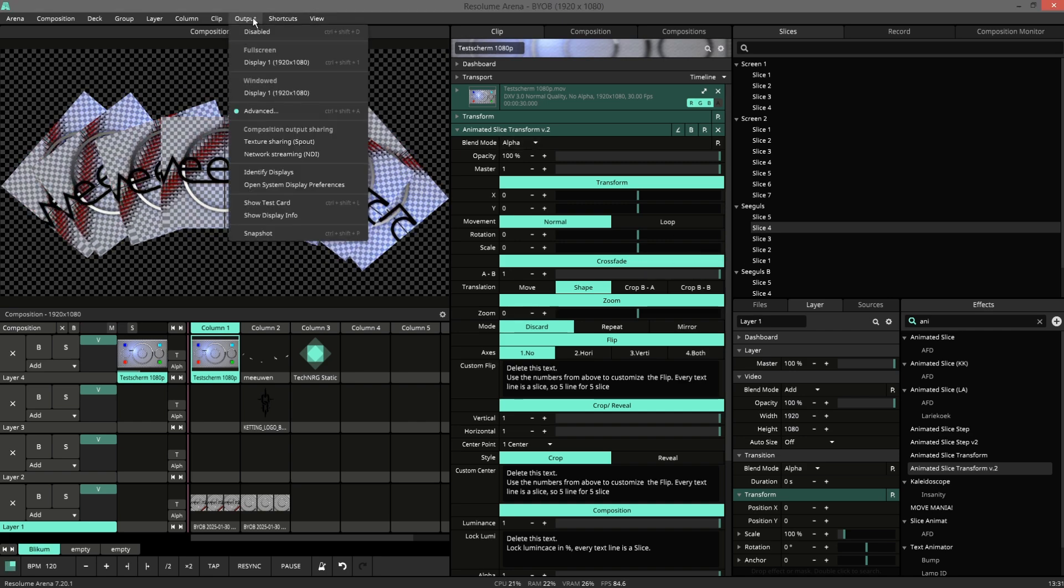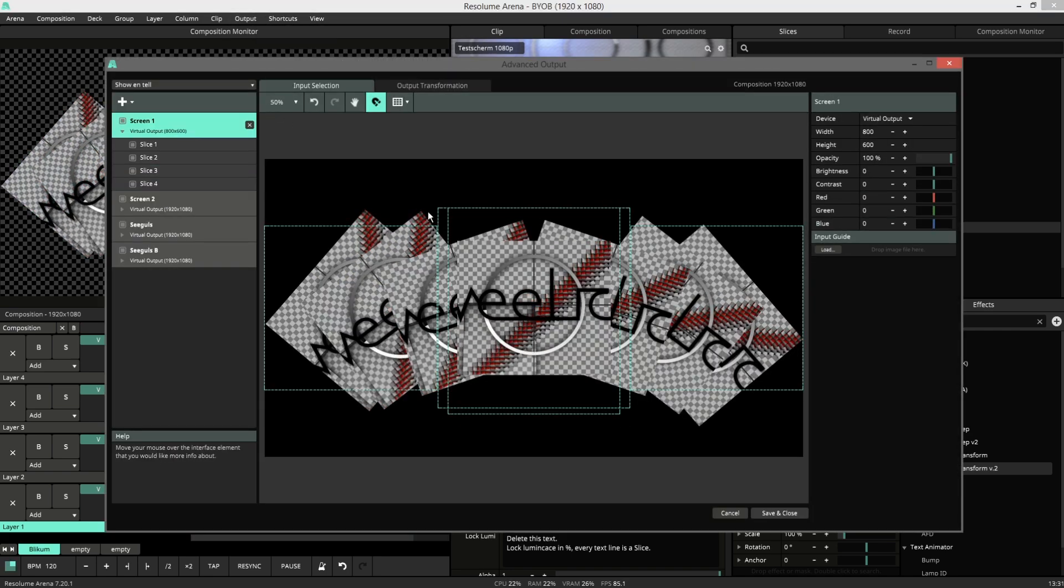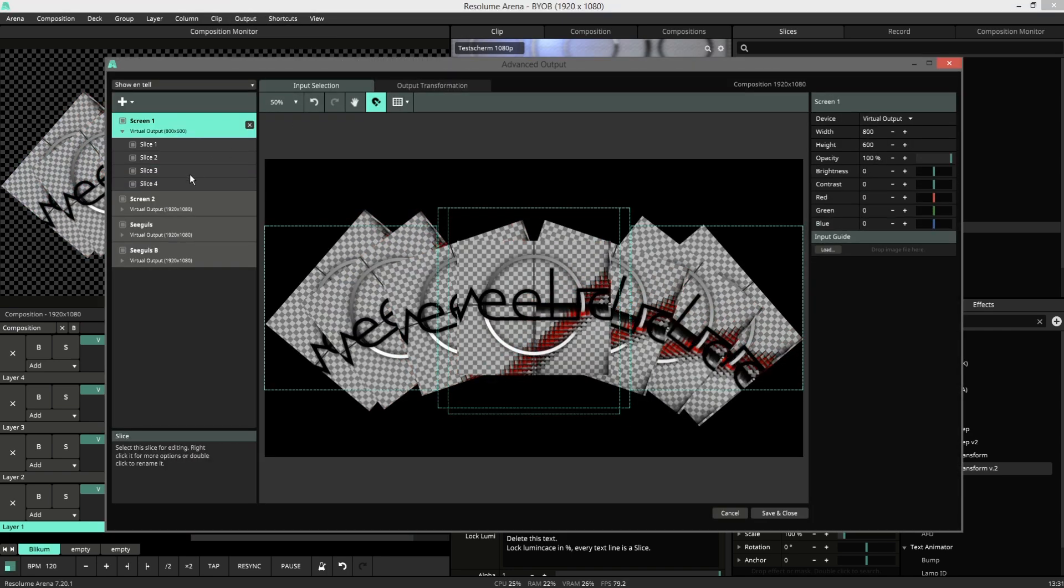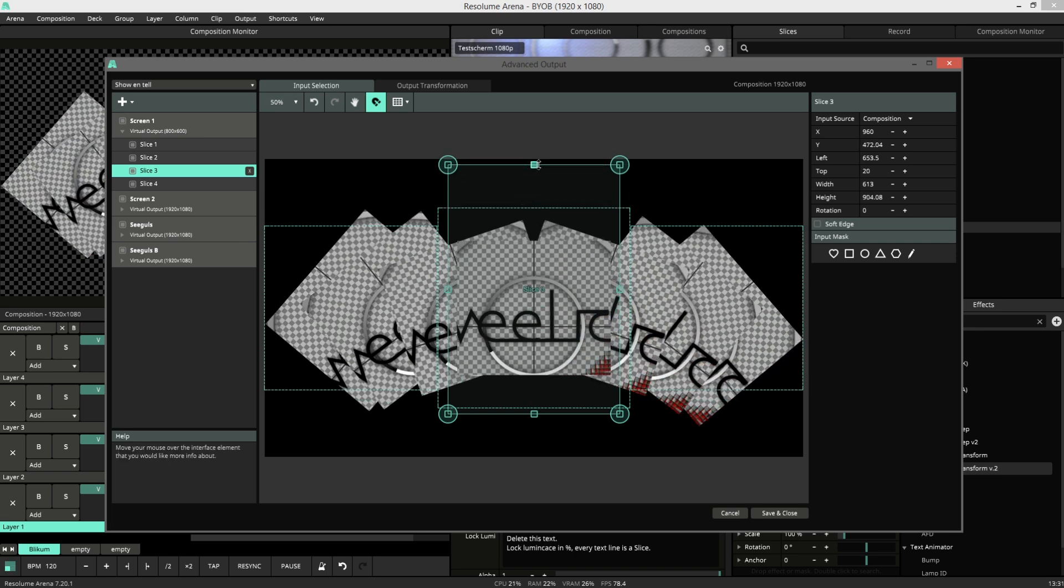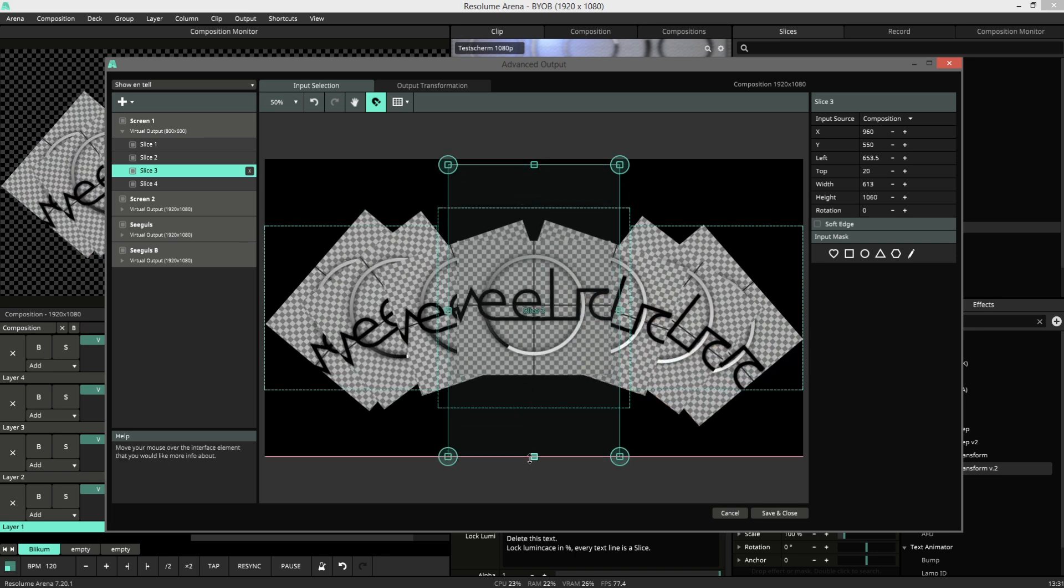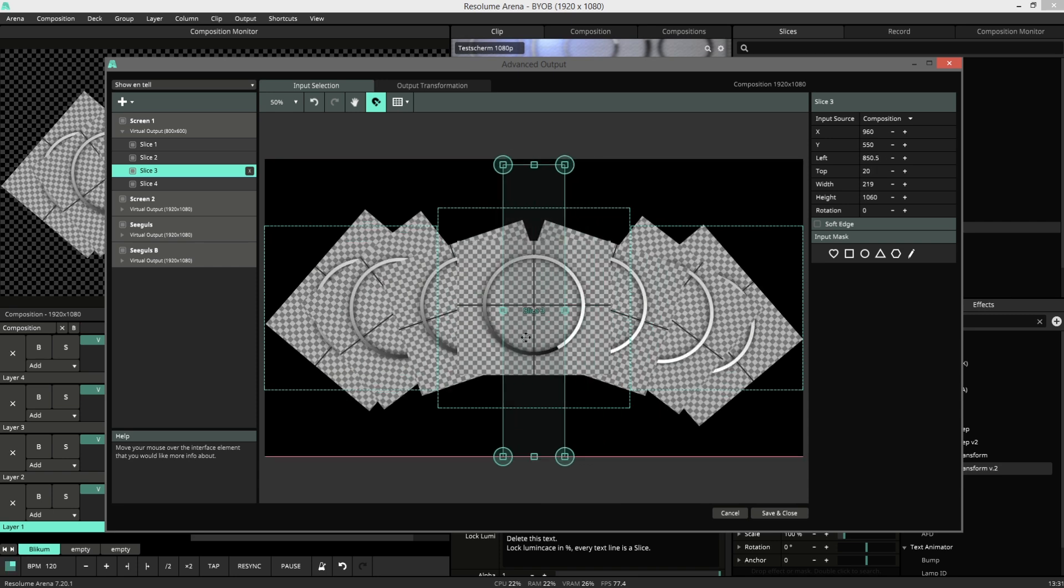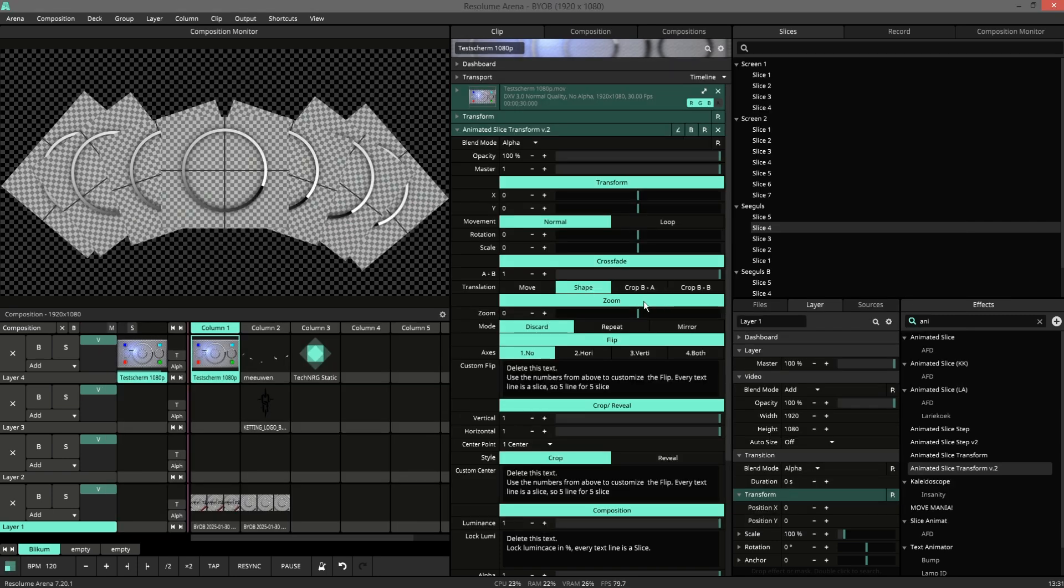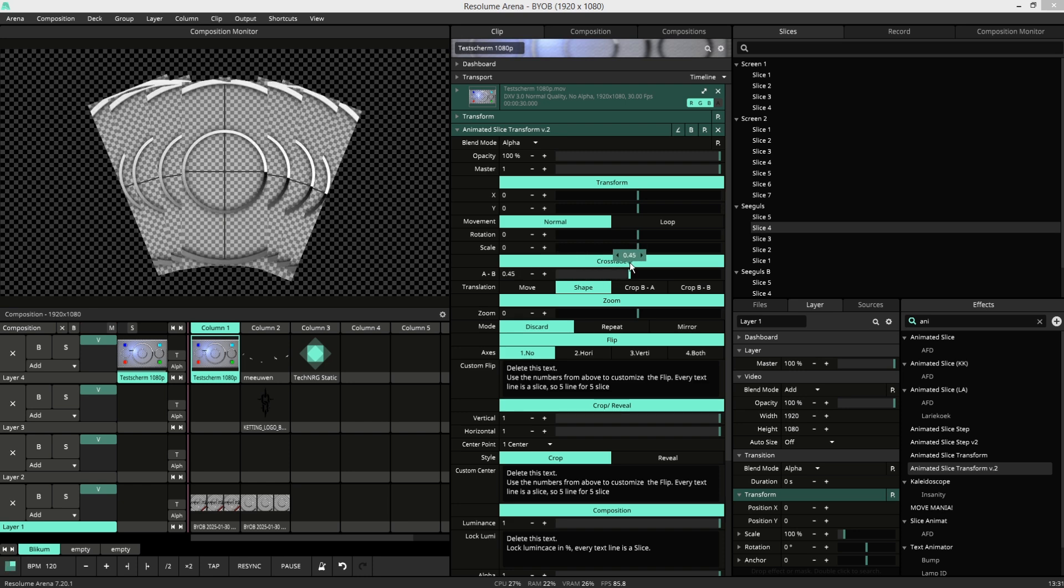I will change the size of the A slice to make this more pronounced. So now when I crossfade you can see the morph.